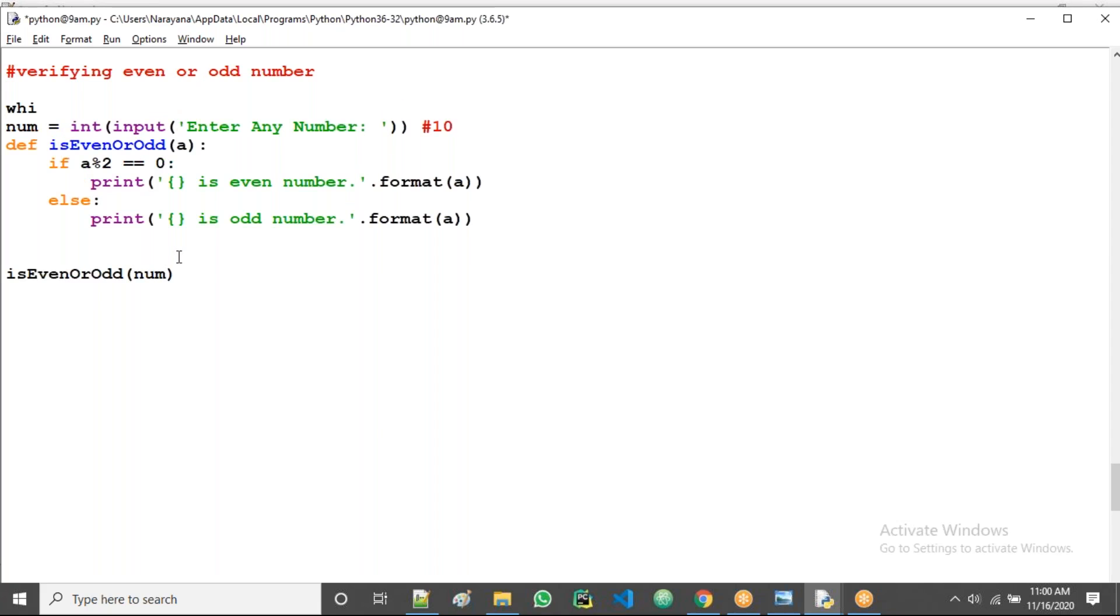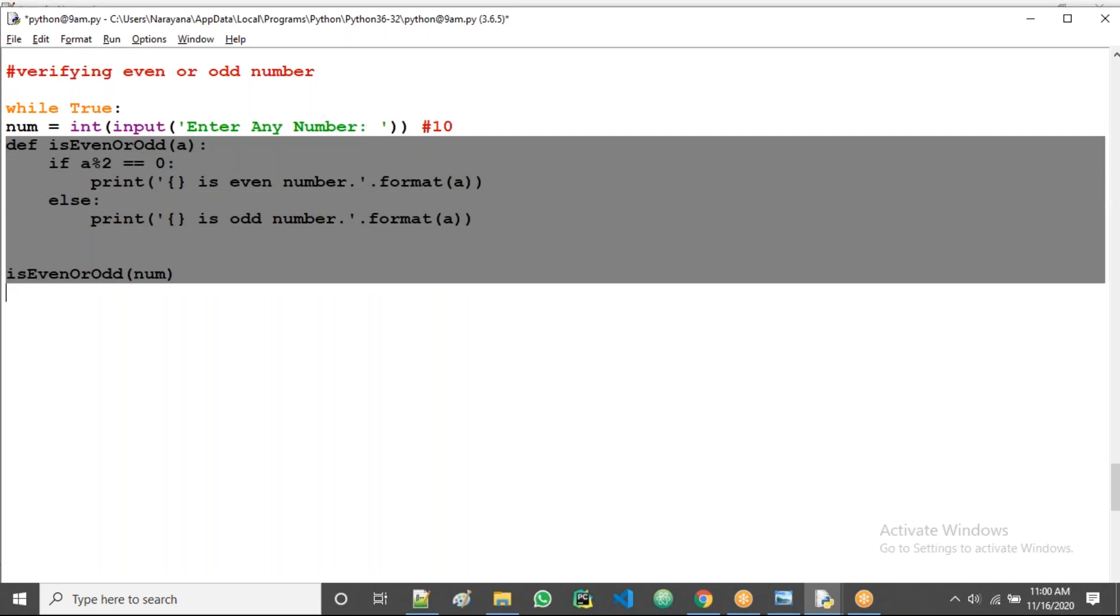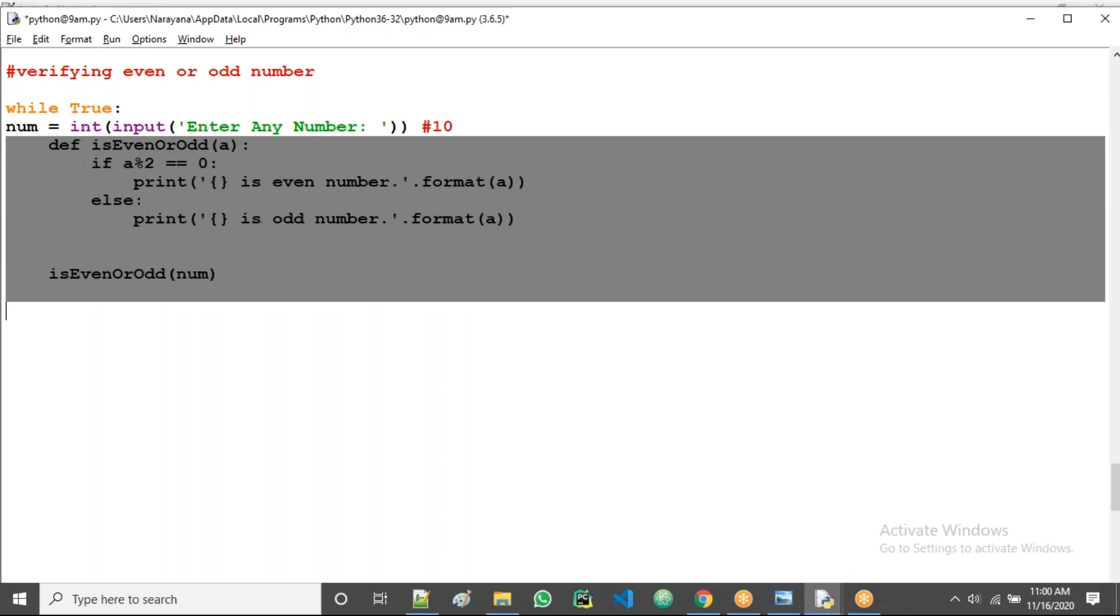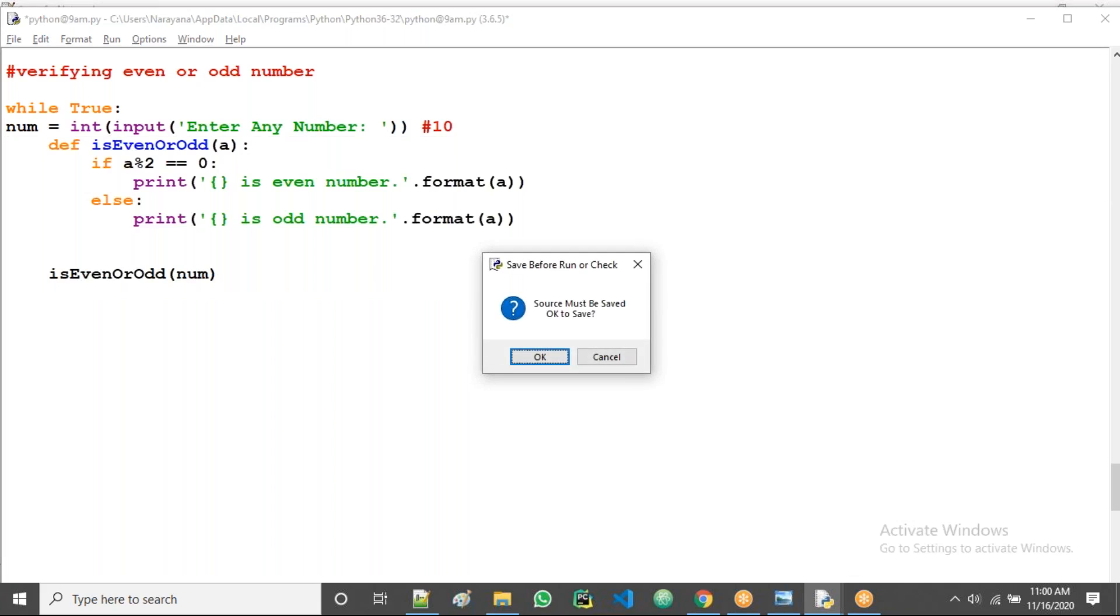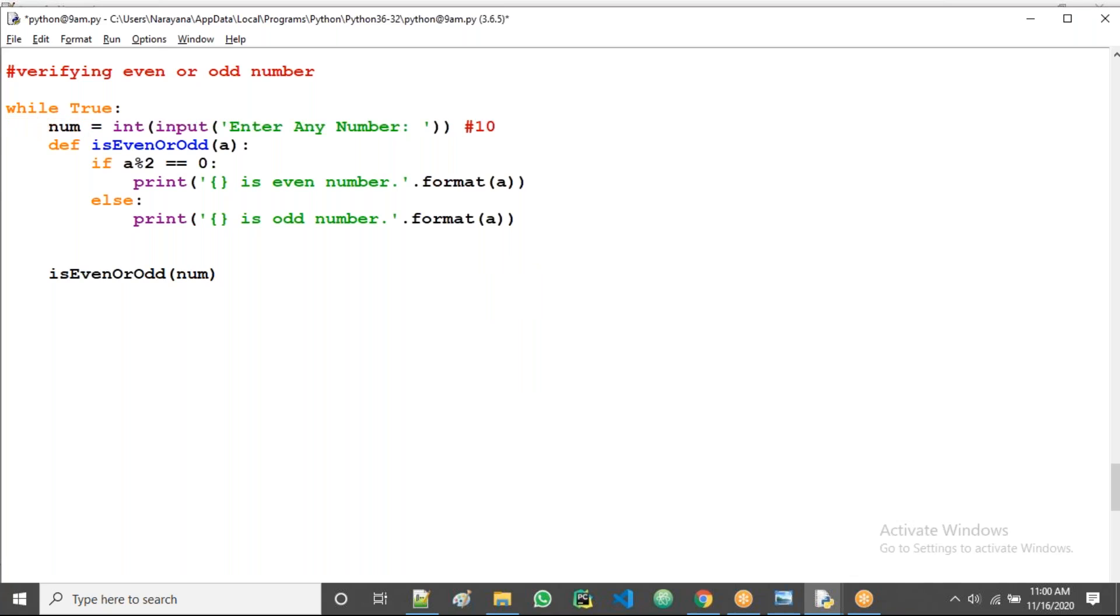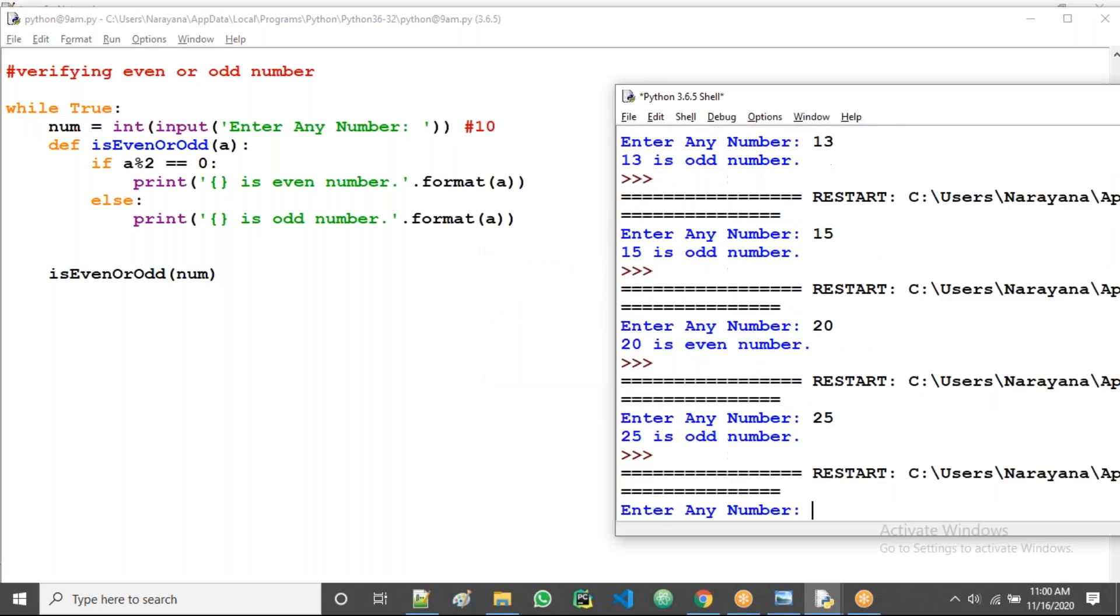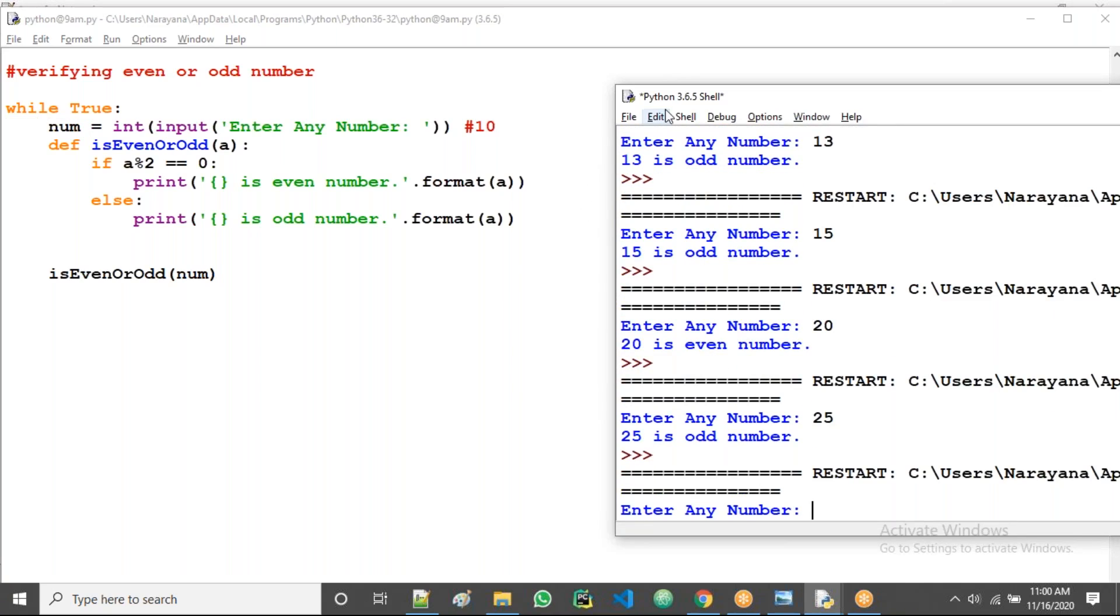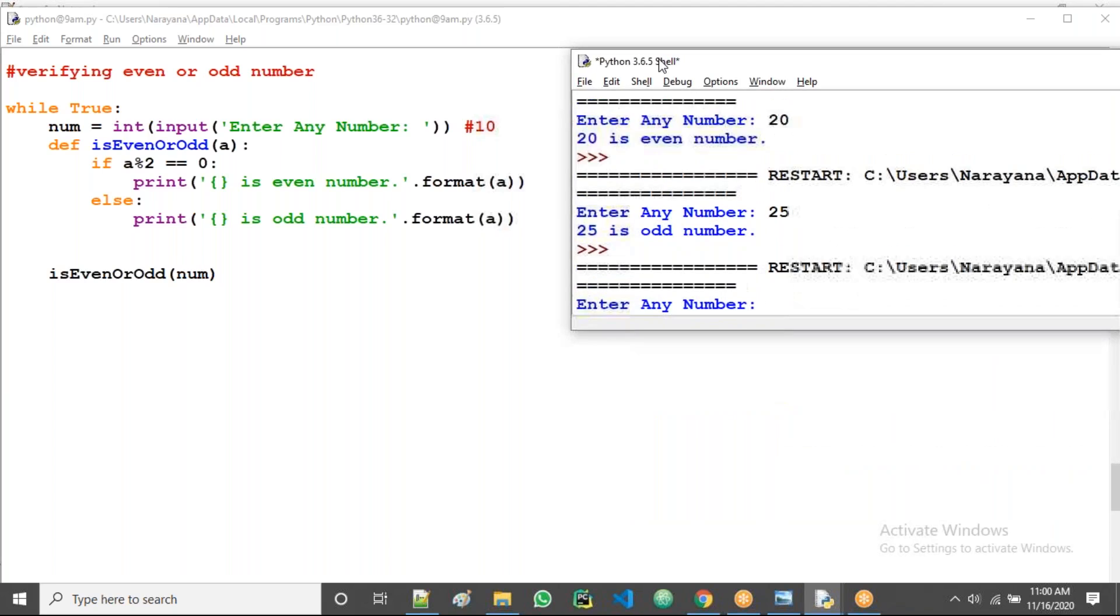Then simply what do I do? I want to repeat multiple times as long as it's true, so always true. Now let us try here. Sorry, it also should move, it should be taken. Yes correct.